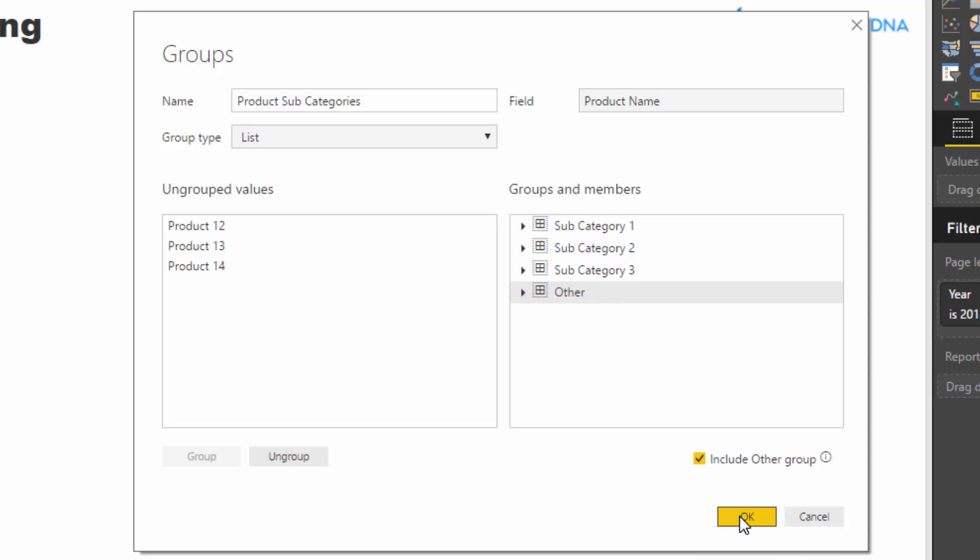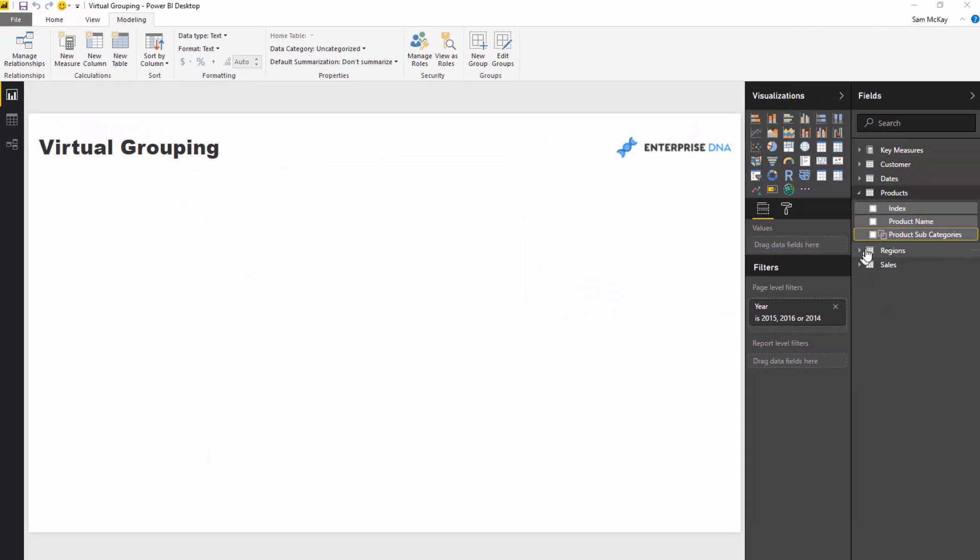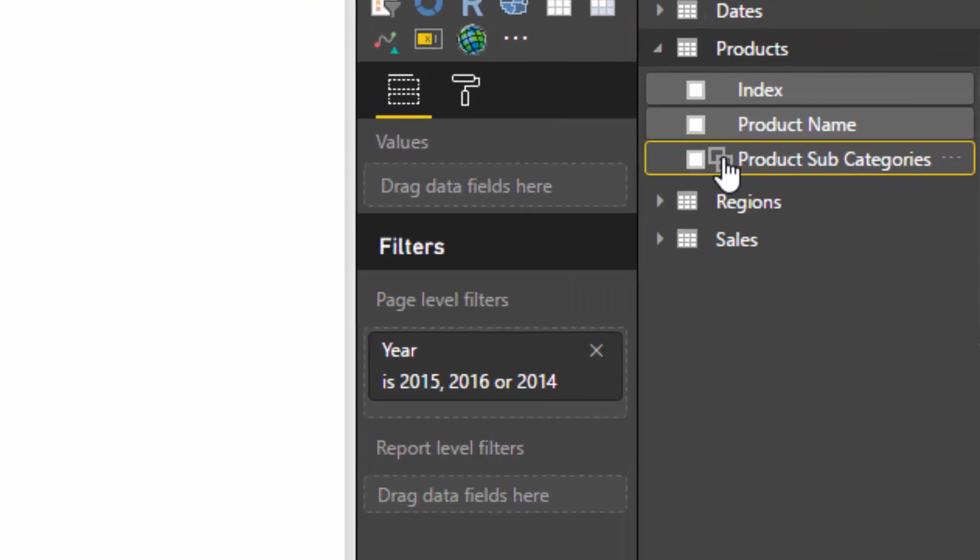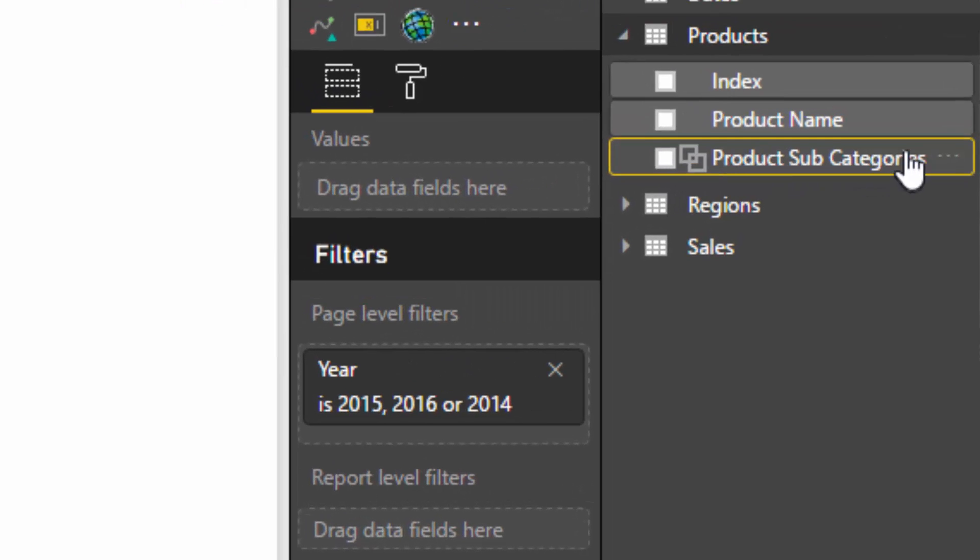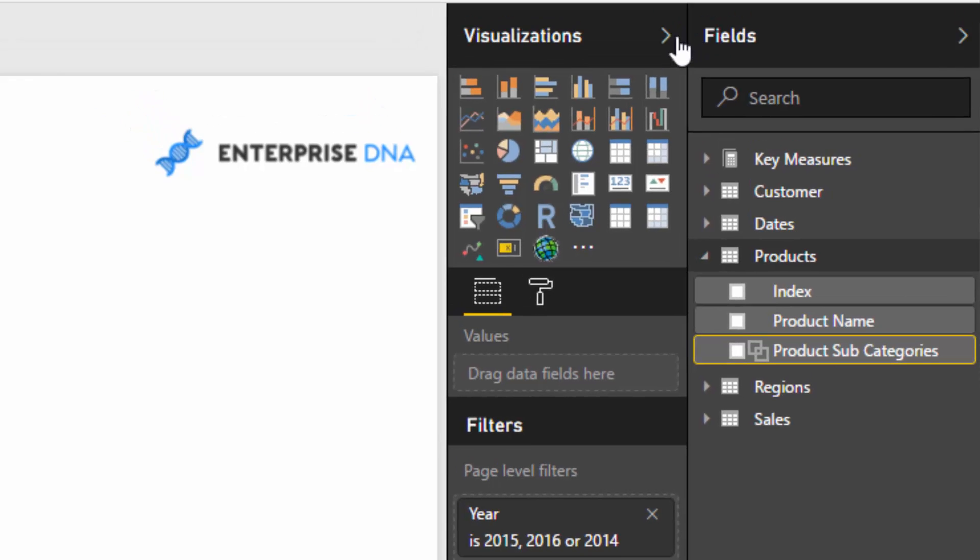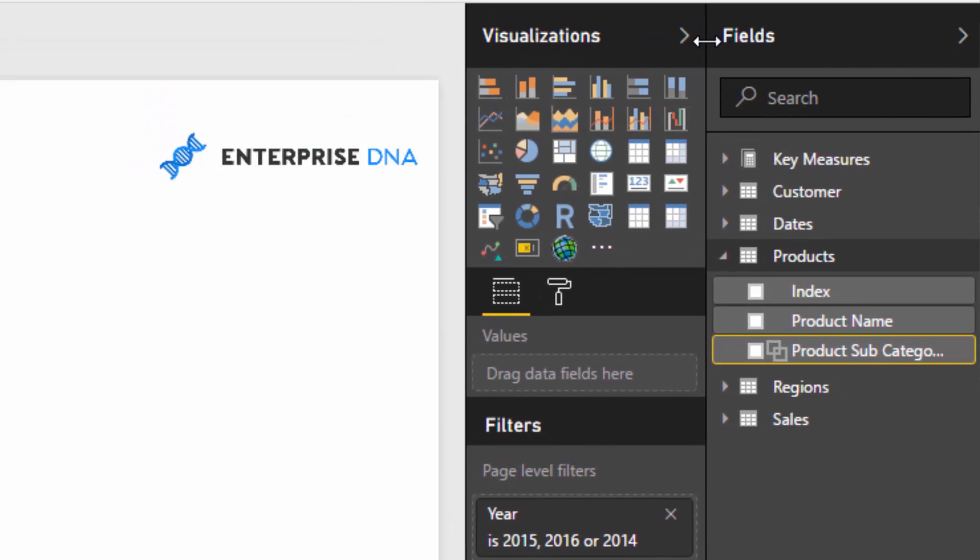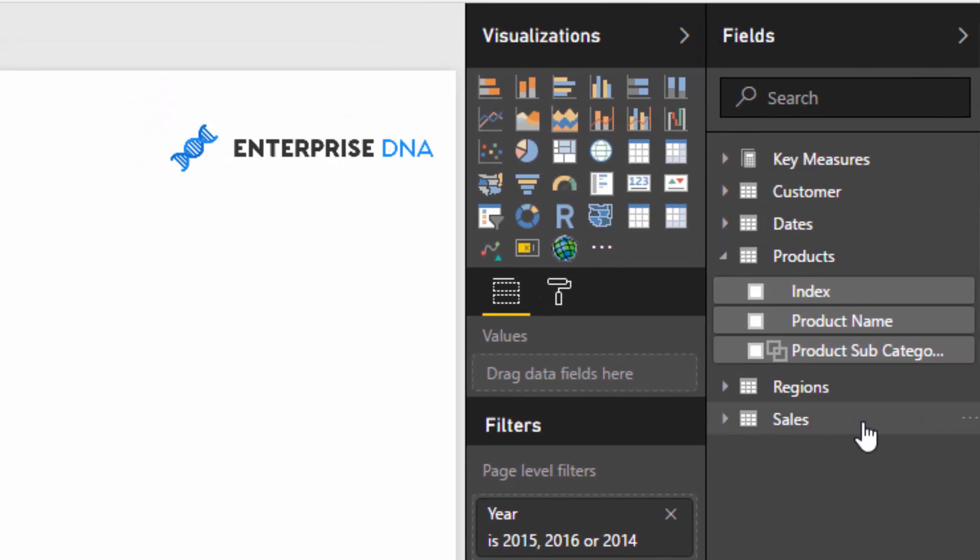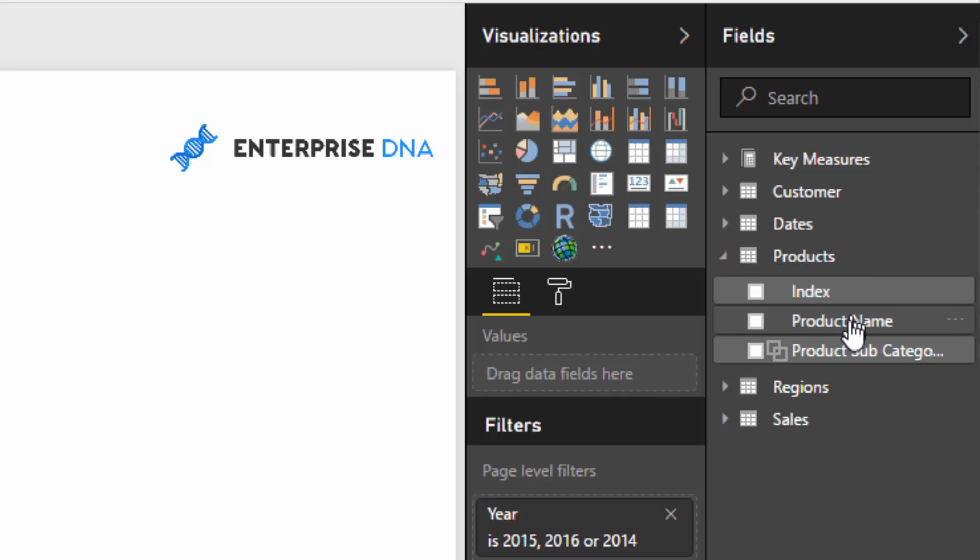And then once we've done that, so now we've created these virtual groups, these virtual categories, we push okay. And then you see here, you get this double box connected, and we've got product subcategories, which is the name that we actually gave for this group. And now we can actually use this in our report.